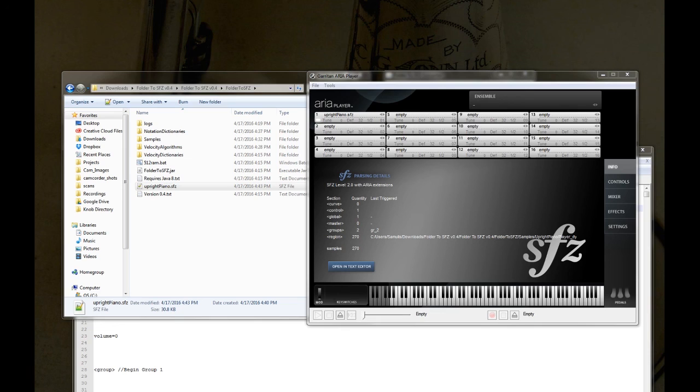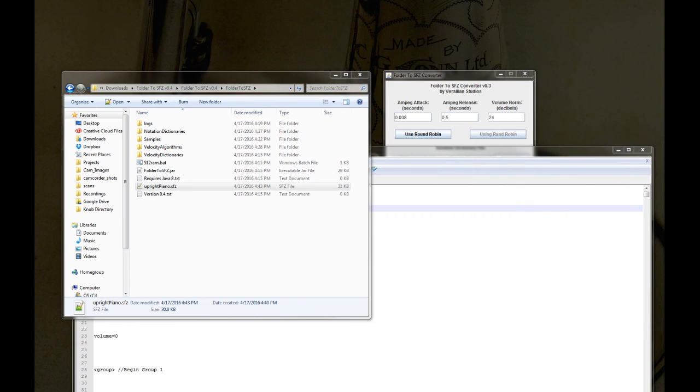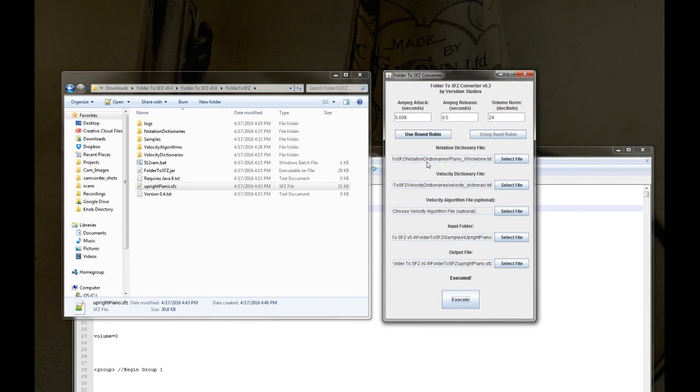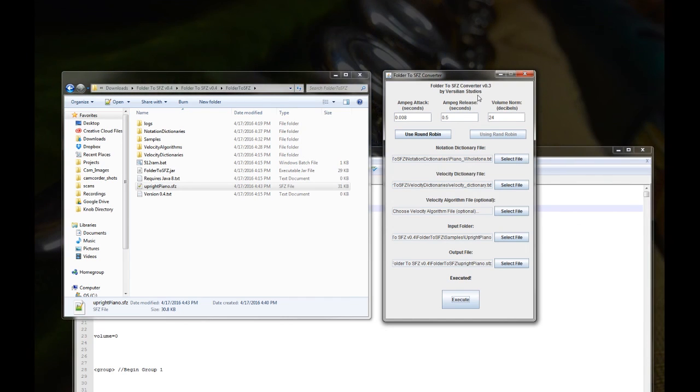Cool, so there you have it, that is creating SFC files in this new tool. Let me know what you think if you have any questions and I hope you have a good day.